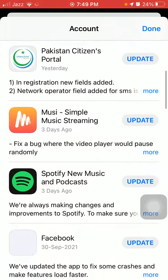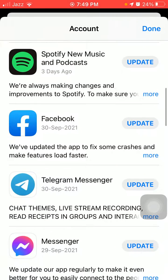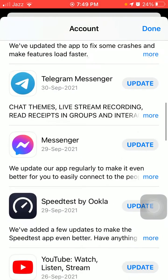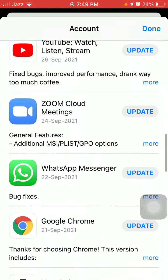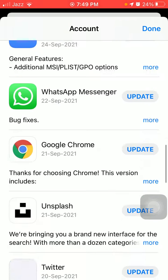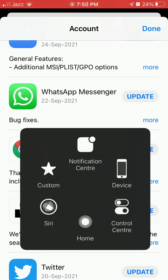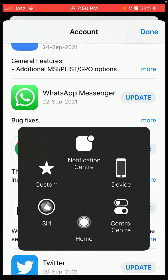Then update all the apps. Now we go for solution number three.